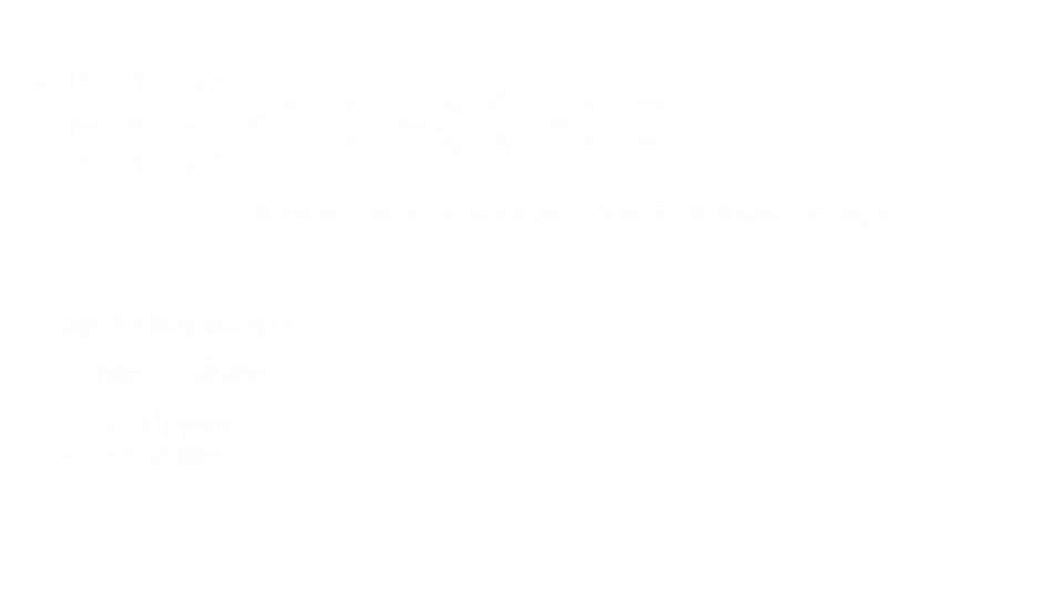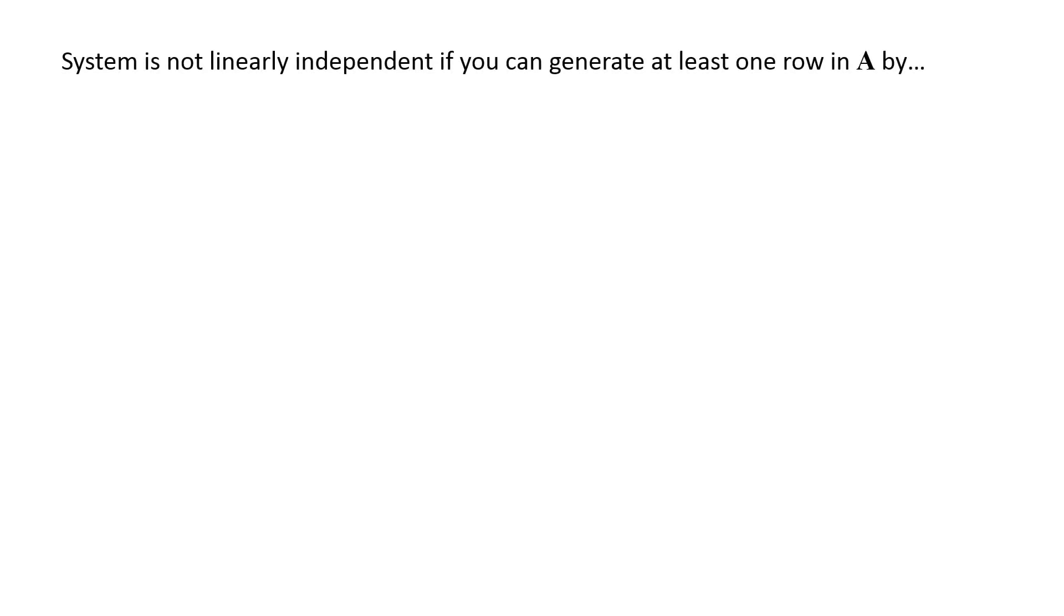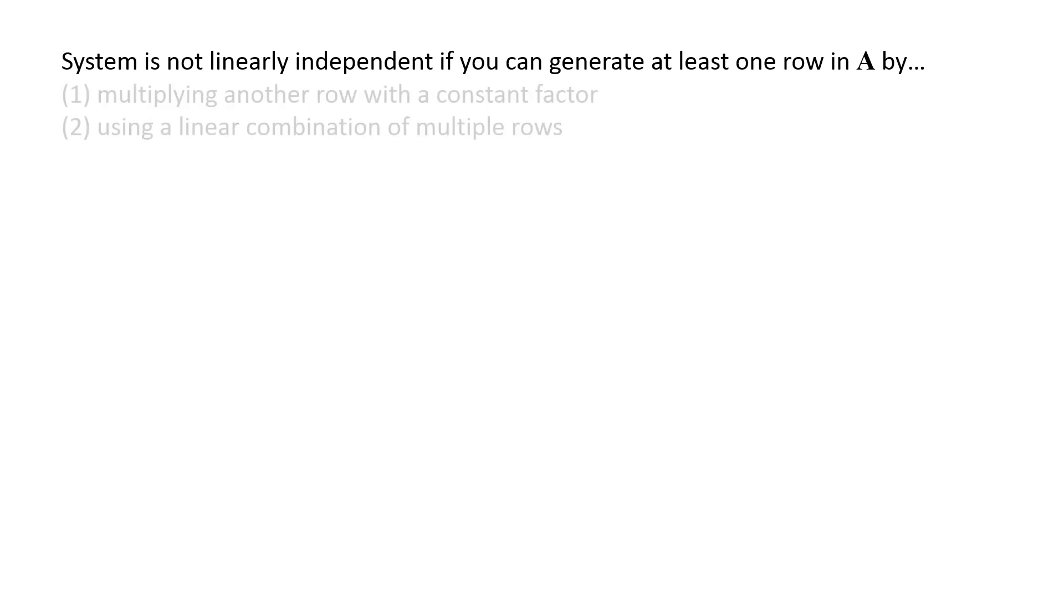The determinant of a matrix is related to whether or not the system of equations is linearly independent. A system of equations is not linearly independent if it is possible to generate at least one of the rows of the coefficient matrix by either multiplying another row with a constant factor, or using a linear combination of multiple rows. The same applies for columns of the coefficient matrix.